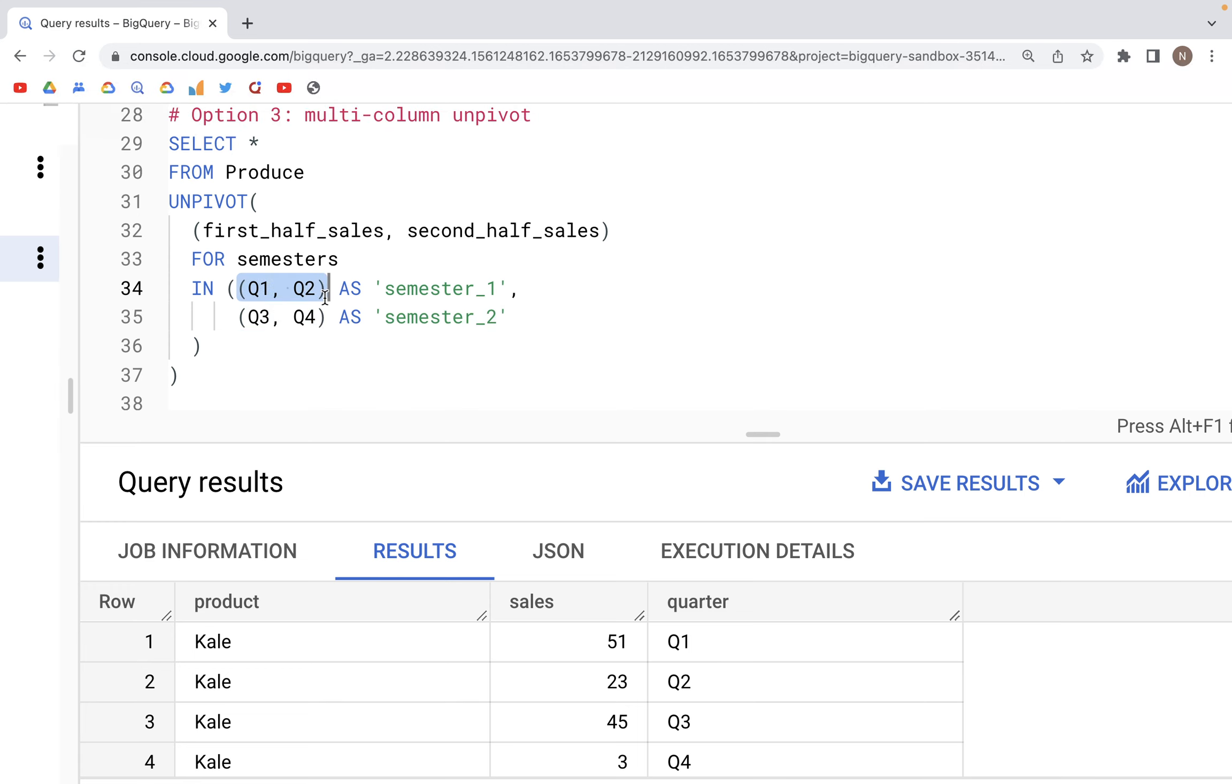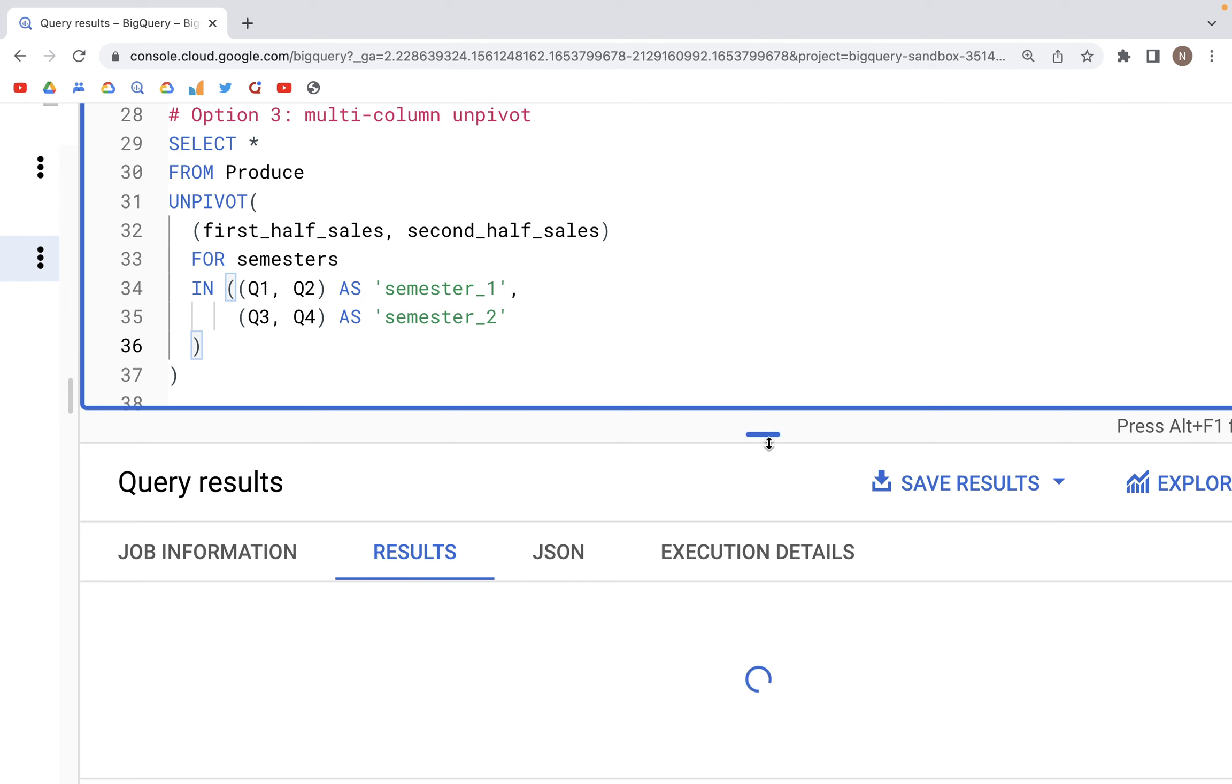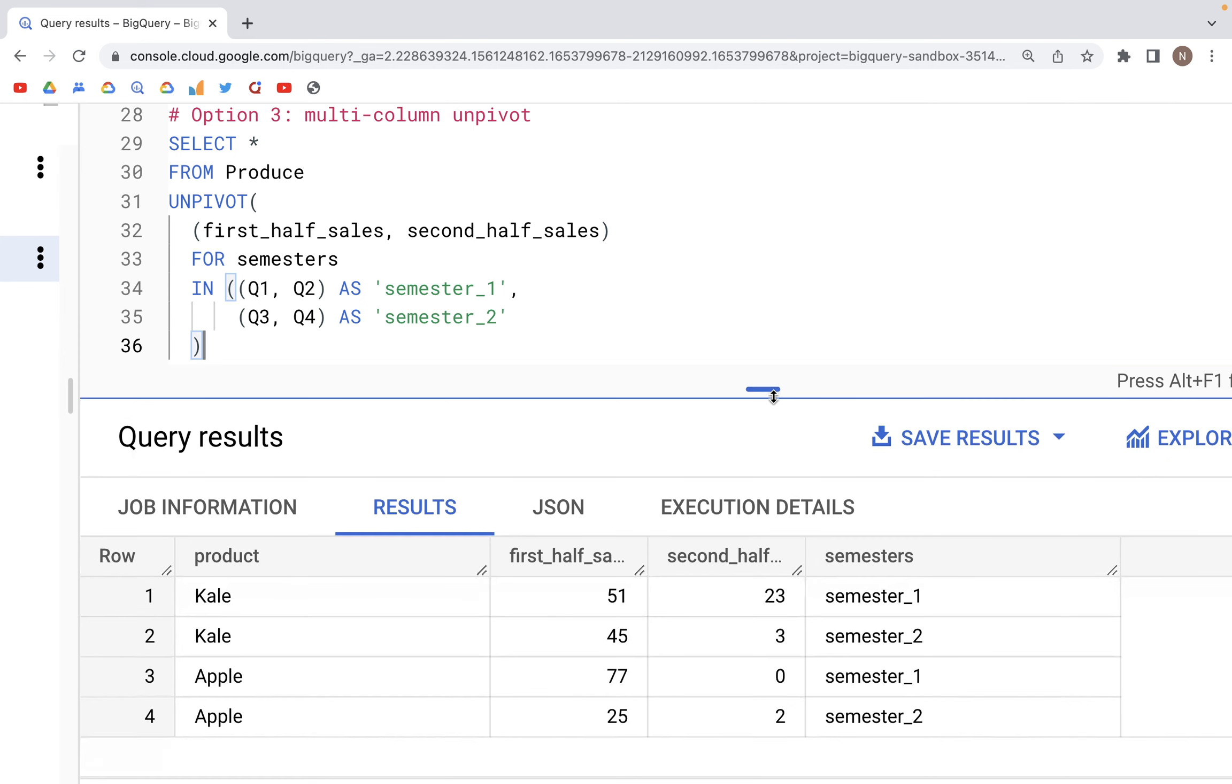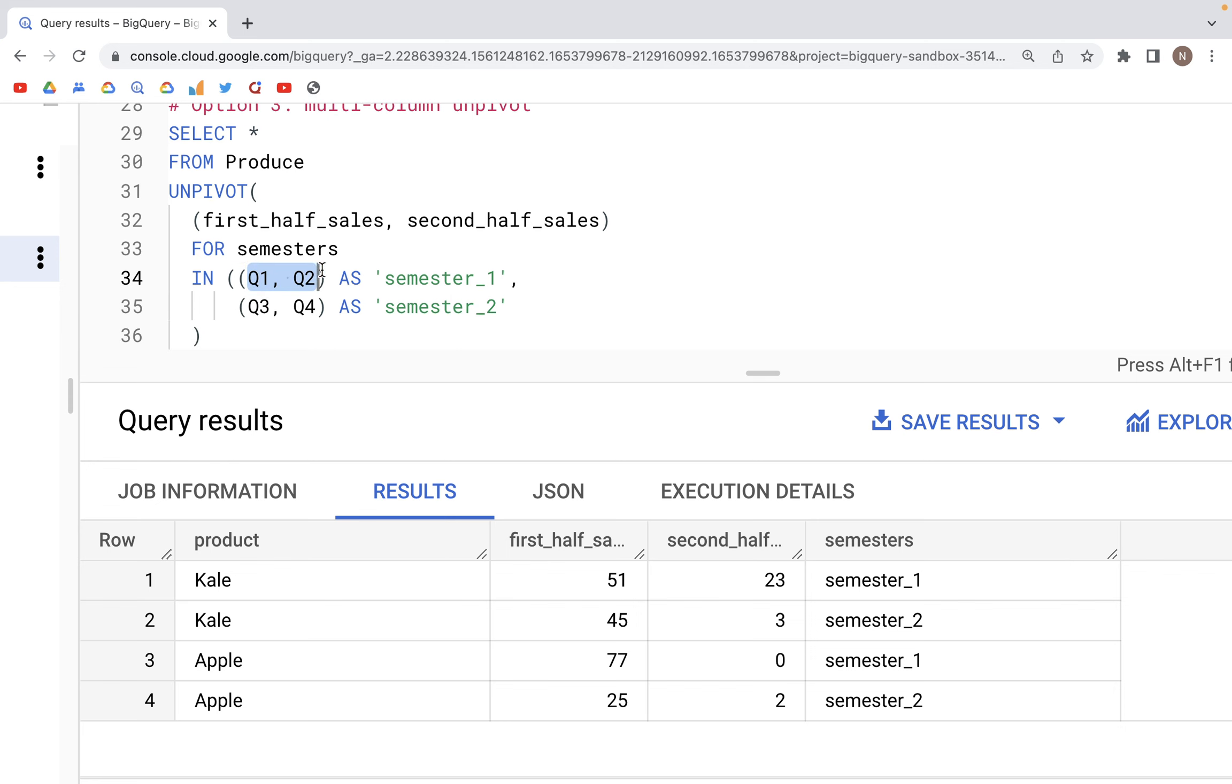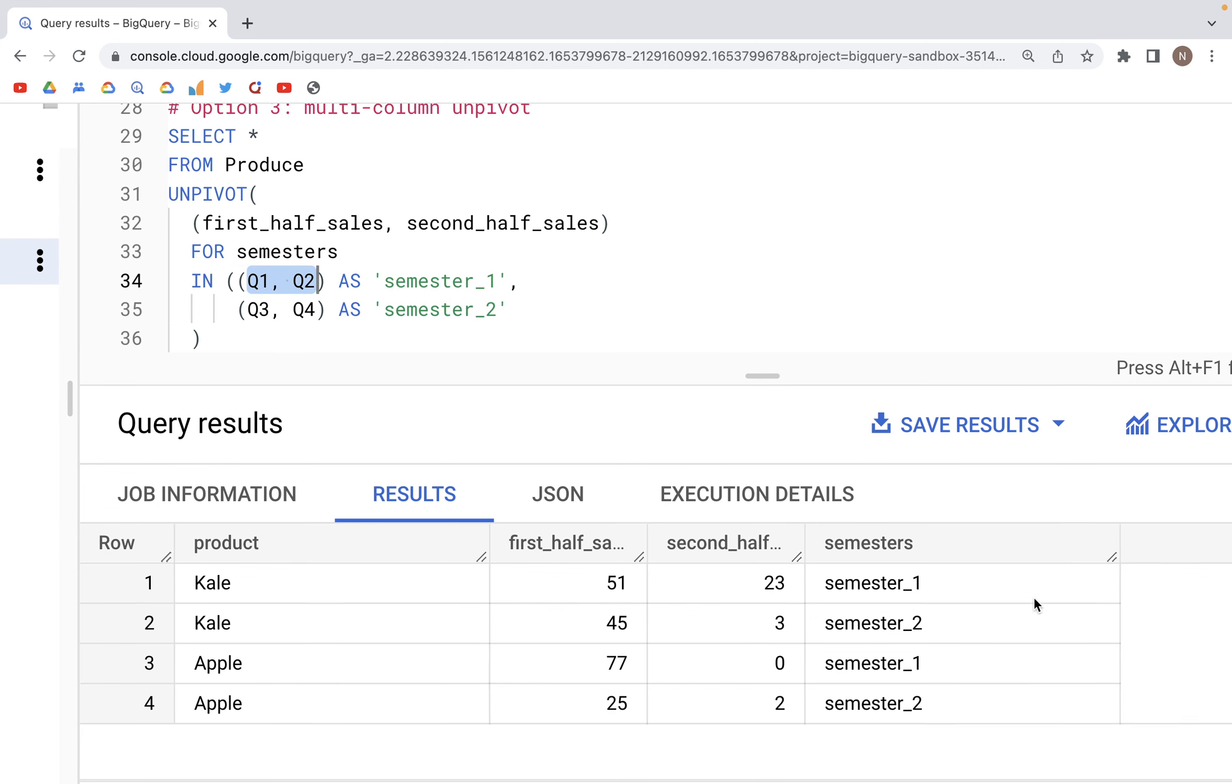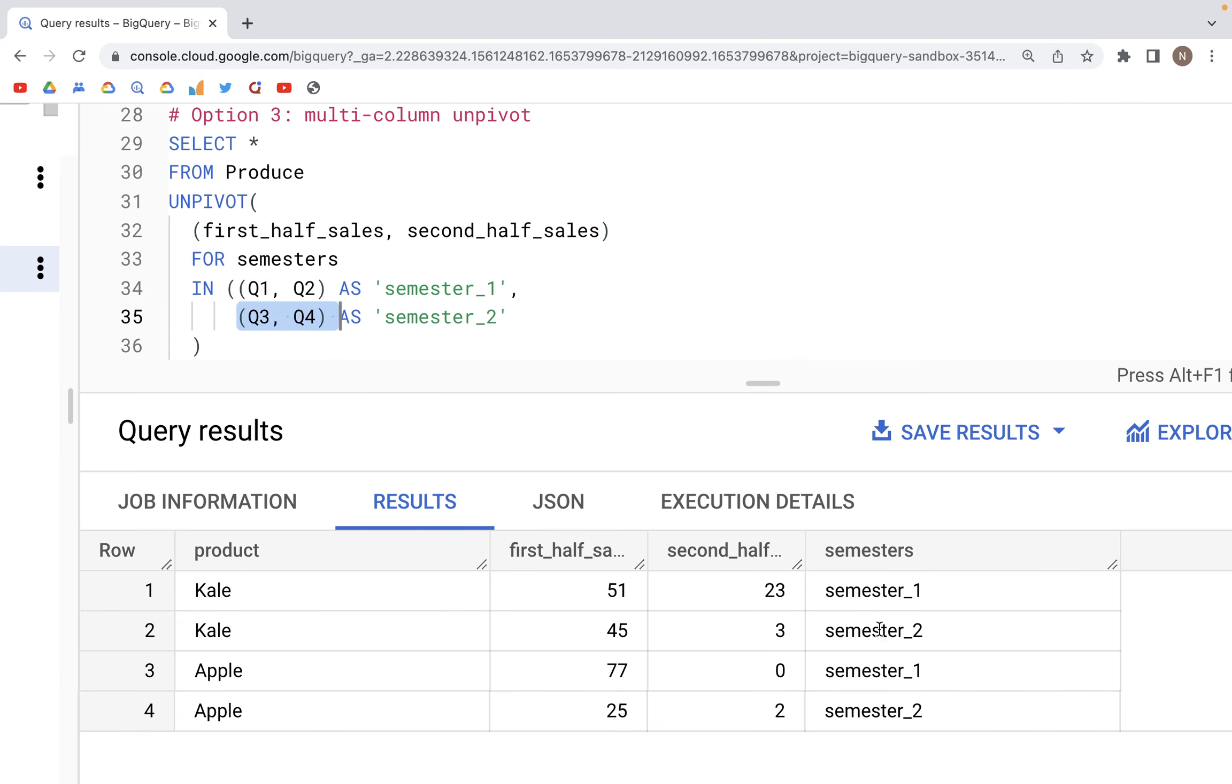Q1 and Q2 are in semester one, and Q3 and Q4 are written as semester two. When we run this, we see an output table with the product column as before. For Q1 and Q2 we've relabeled that as semester one, and for Q3 and Q4 we've labeled it as semester two. The numeric values for Q1, Q2, Q3, Q4 are distributed in these two columns: first half and second half.